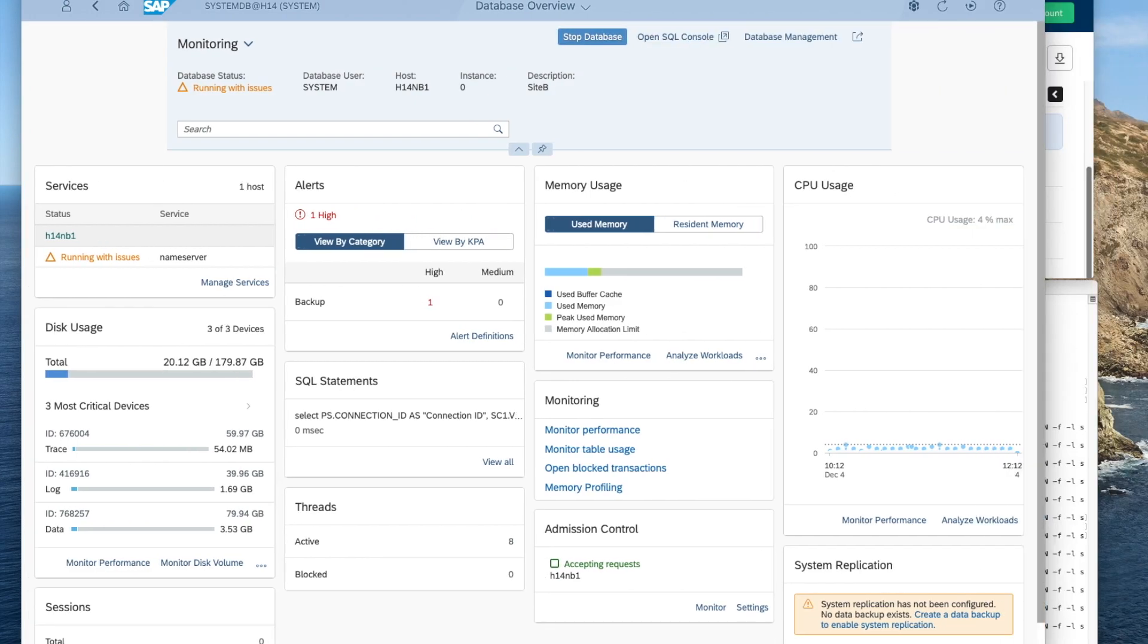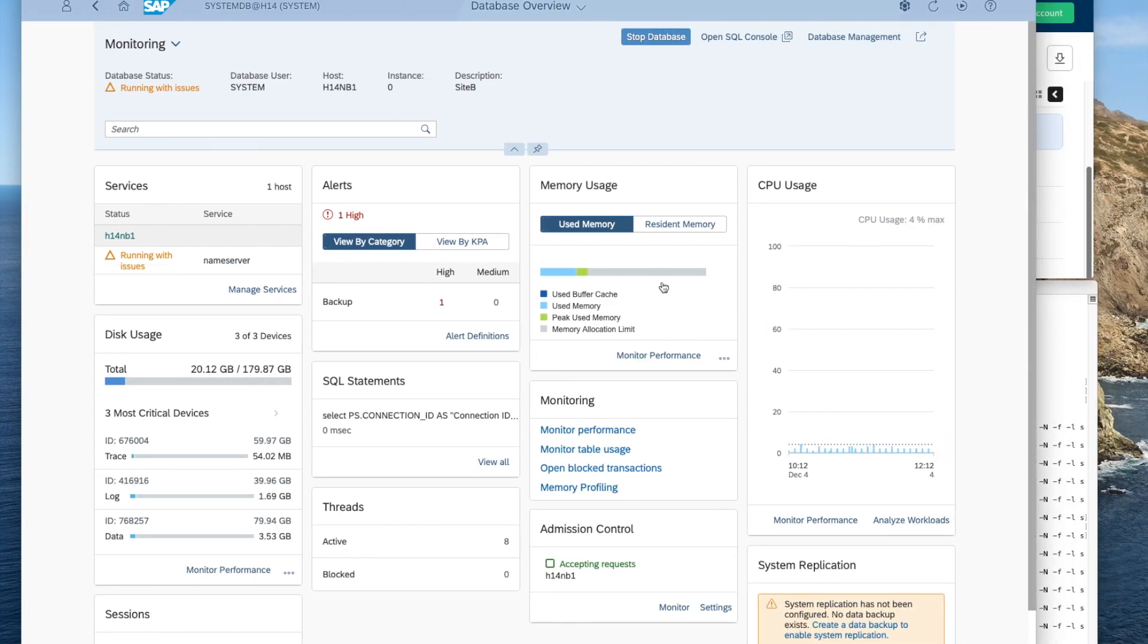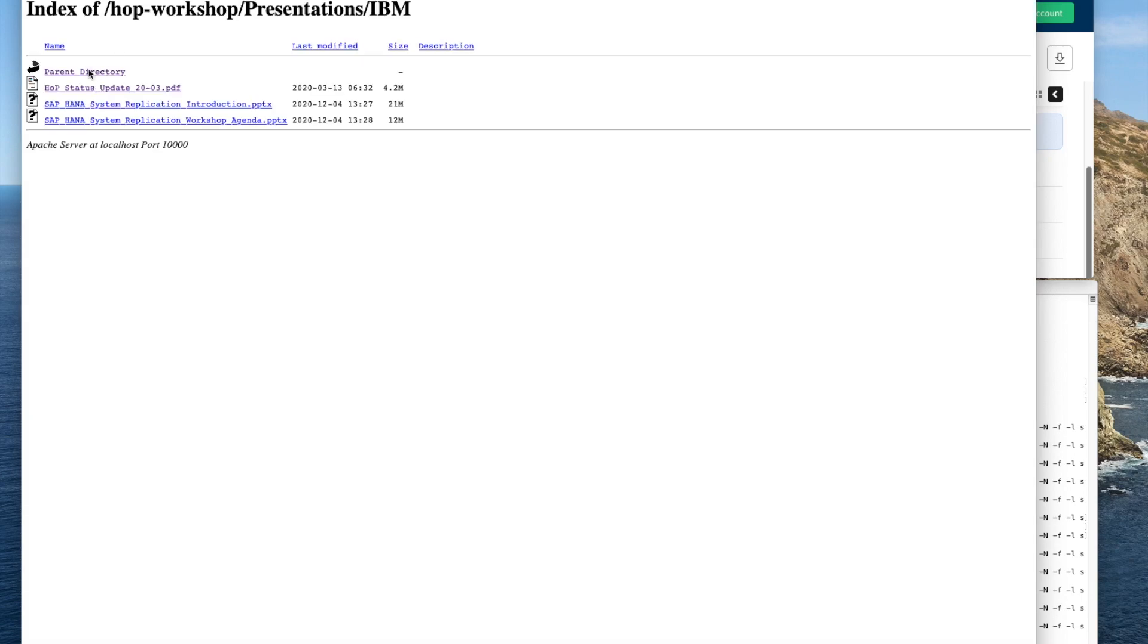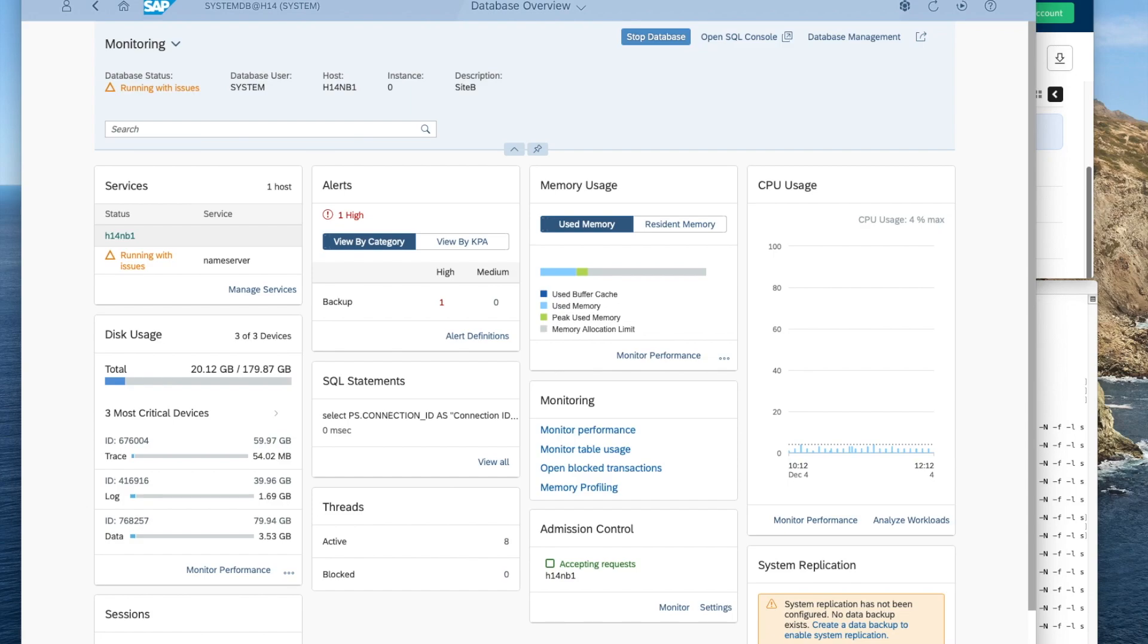So this is the system, the system DB at H14 and over here you see this is the index of HANA on Power workshop presentation material. This particular is the system DB H14 system that we just set up using the terminal.